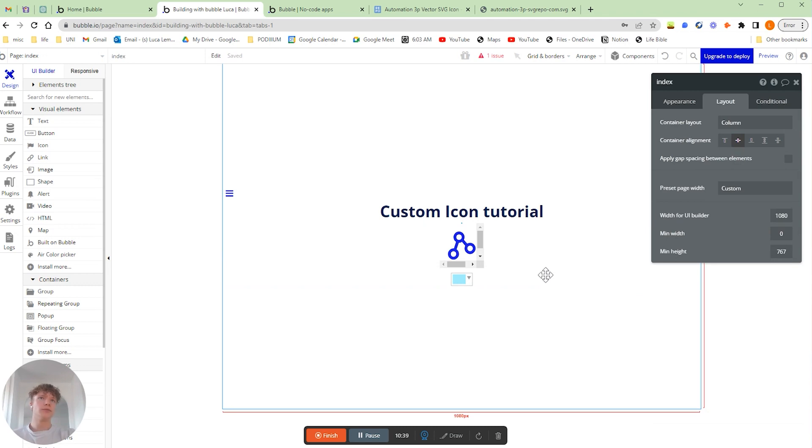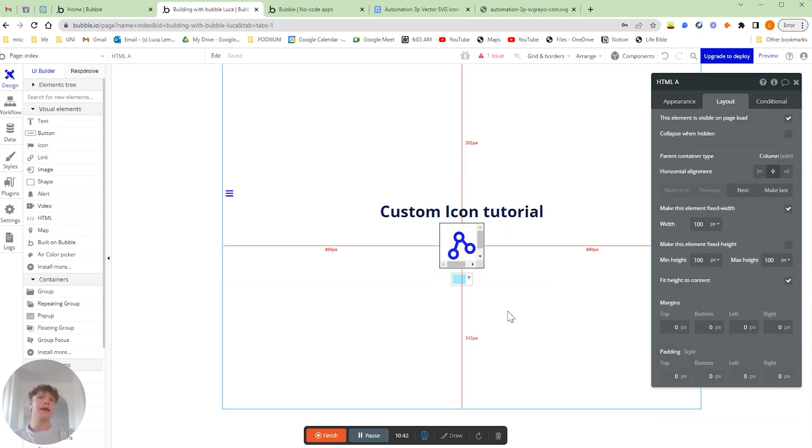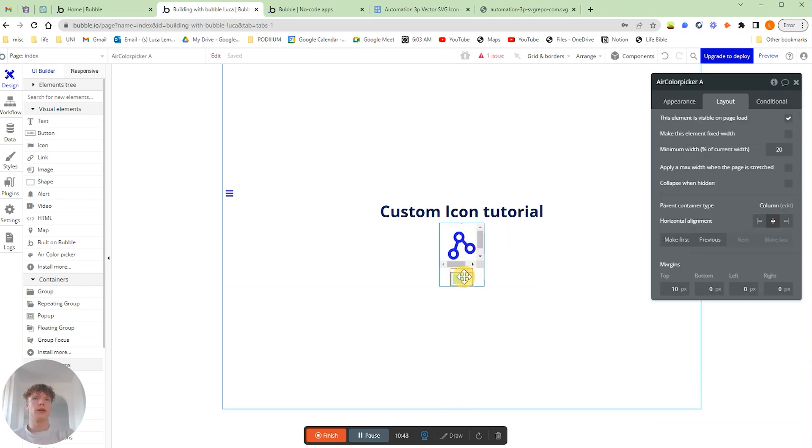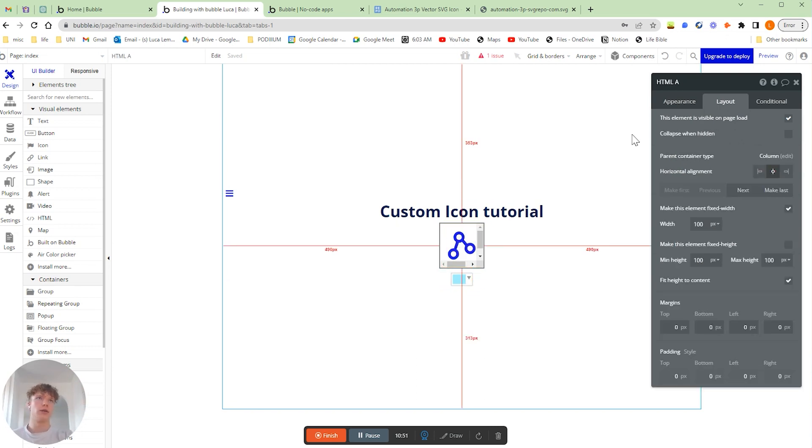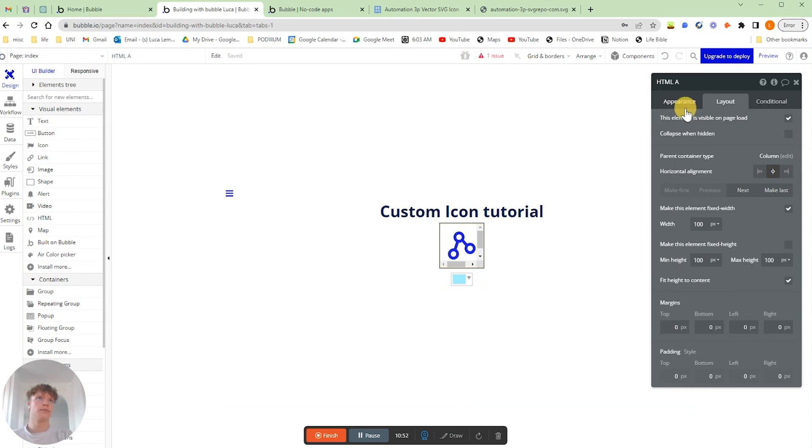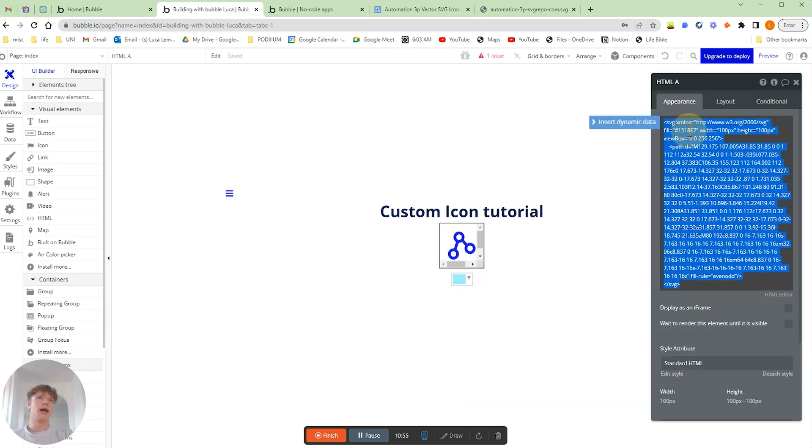So now what we want to do is we want to enable this color picker to be able to go into our code and be able to change the color of our icon. So what we're going to do is click our icon here, and we're going to actually add some dynamic text within here.